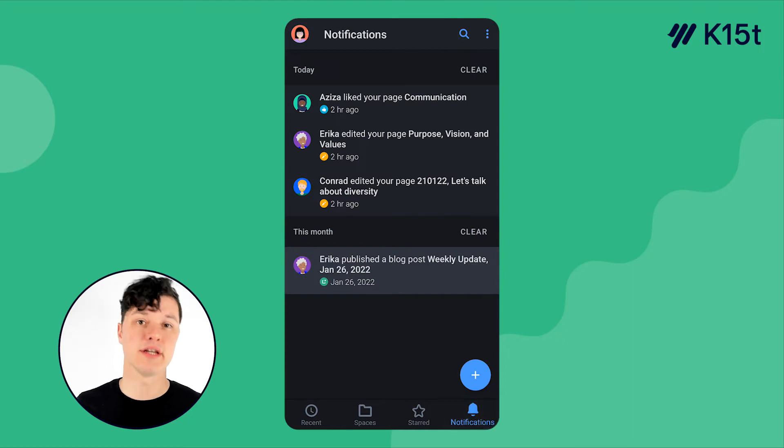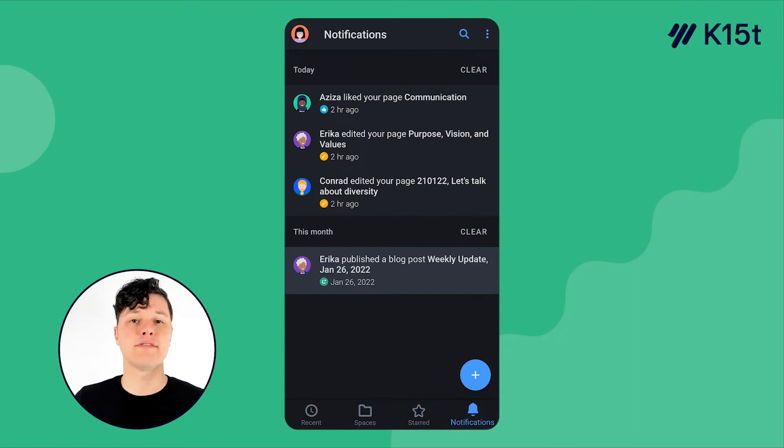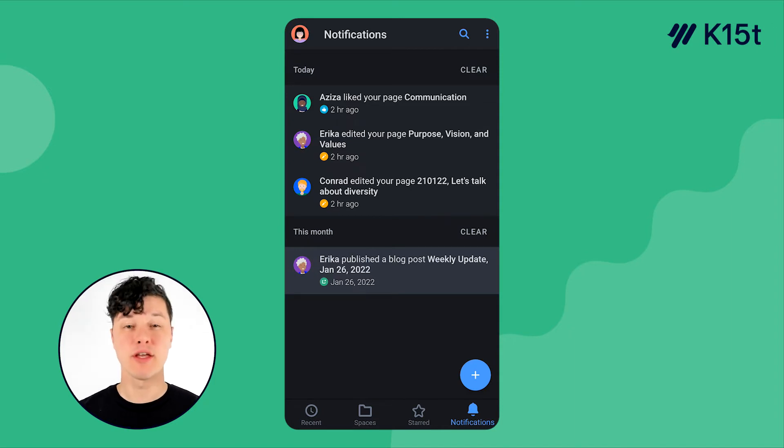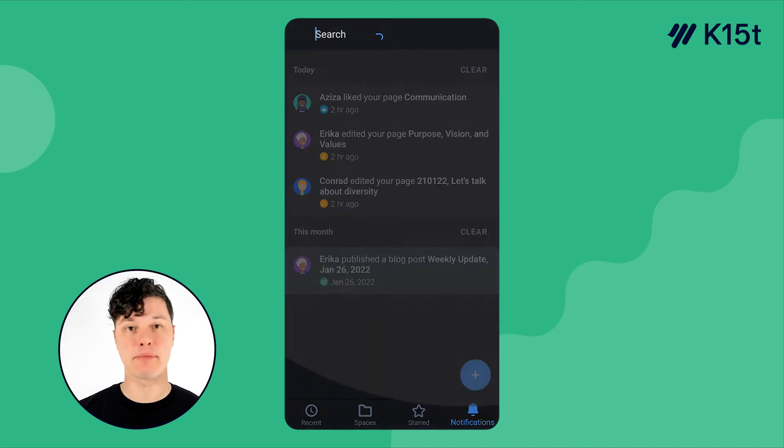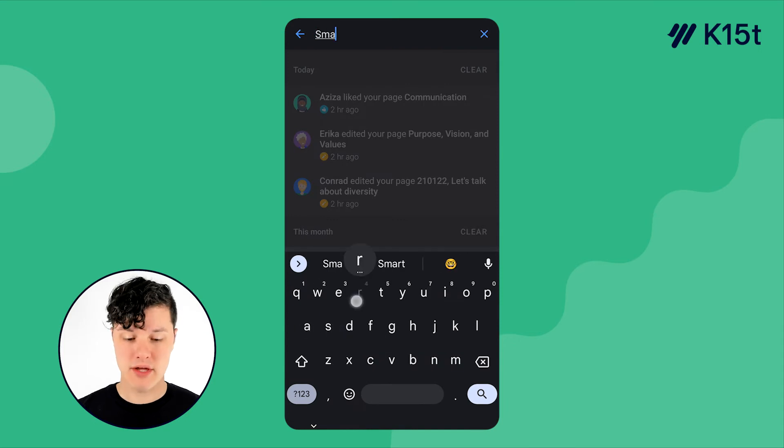And in the notifications area, you can see all the notifications you've received, when you've received them, and whether or not you've taken action on them yet. No matter where you are in the app, you'll see a magnifying glass right up top, which is where you search Confluence.